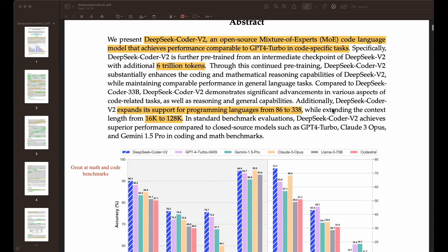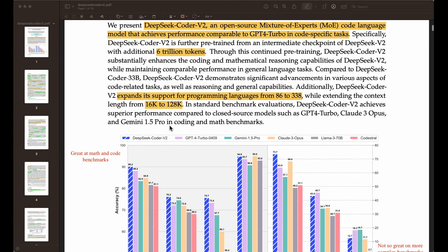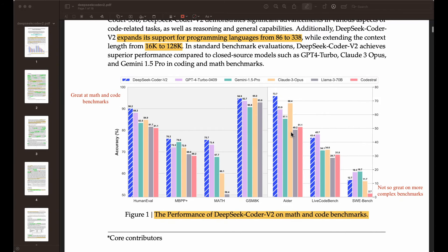We're going to look at results in a bit, but those are kind of the main highlights of this particular paper. They claim here off the bat that they achieve superior performance compared to closed source models such as GPT-4 Turbo, Claude 3 Opus, and Gemini 1.5 Pro in coding and math benchmarks. Keep in mind these are general purpose models. These are some of the models that a lot of companies, researchers, and developers are experimenting with, regardless of whether it's coding, math, or other knowledge-intensive tasks. You can see from the results here — this is a summary of the results on the different math and code benchmarks — in HumanEval, you have 90.2 compared to GPT-4 Turbo 04/09's 88.2, which is a nice improvement.